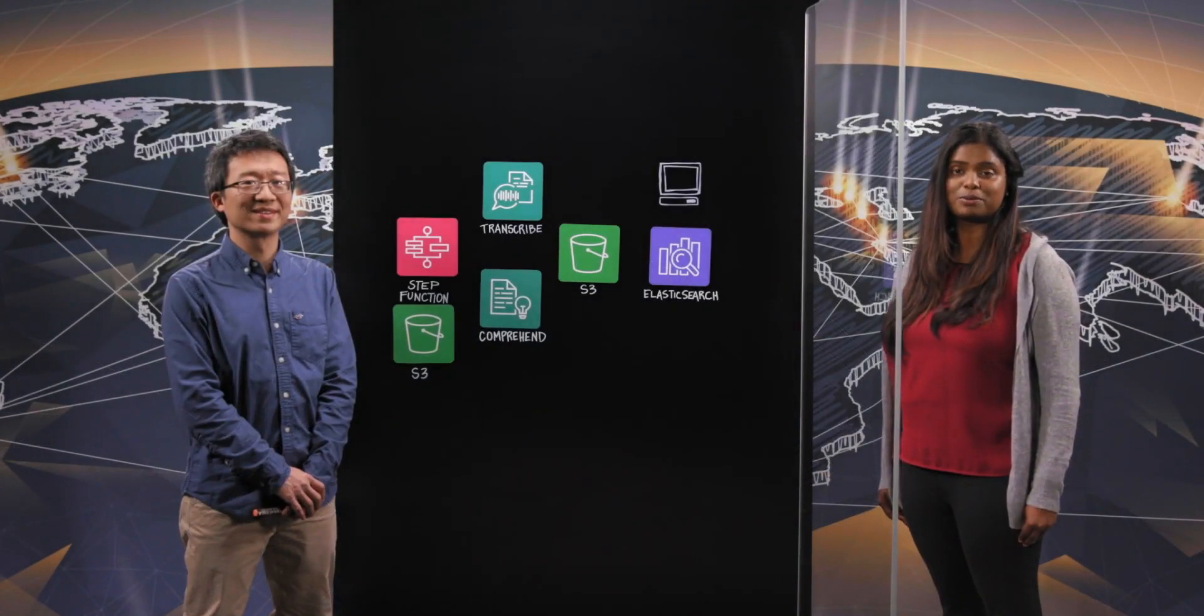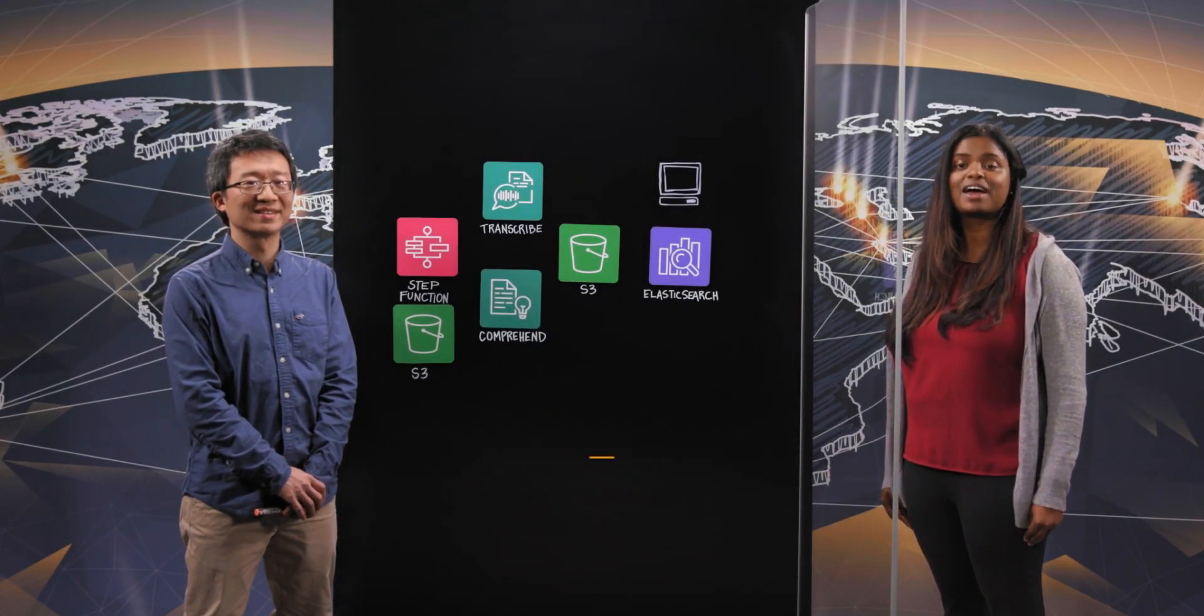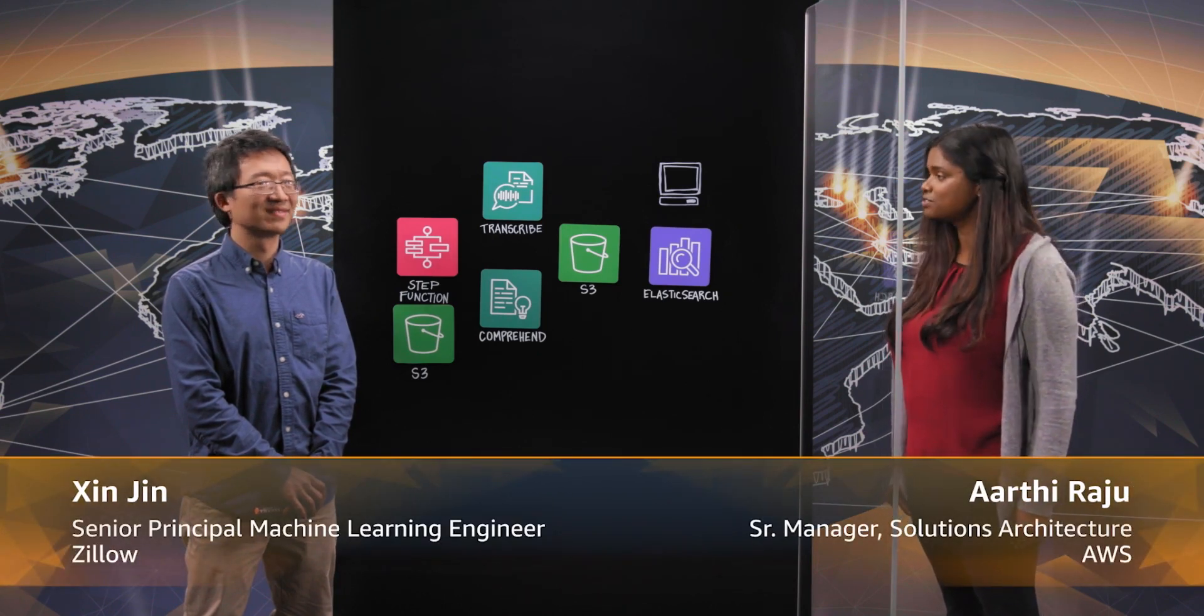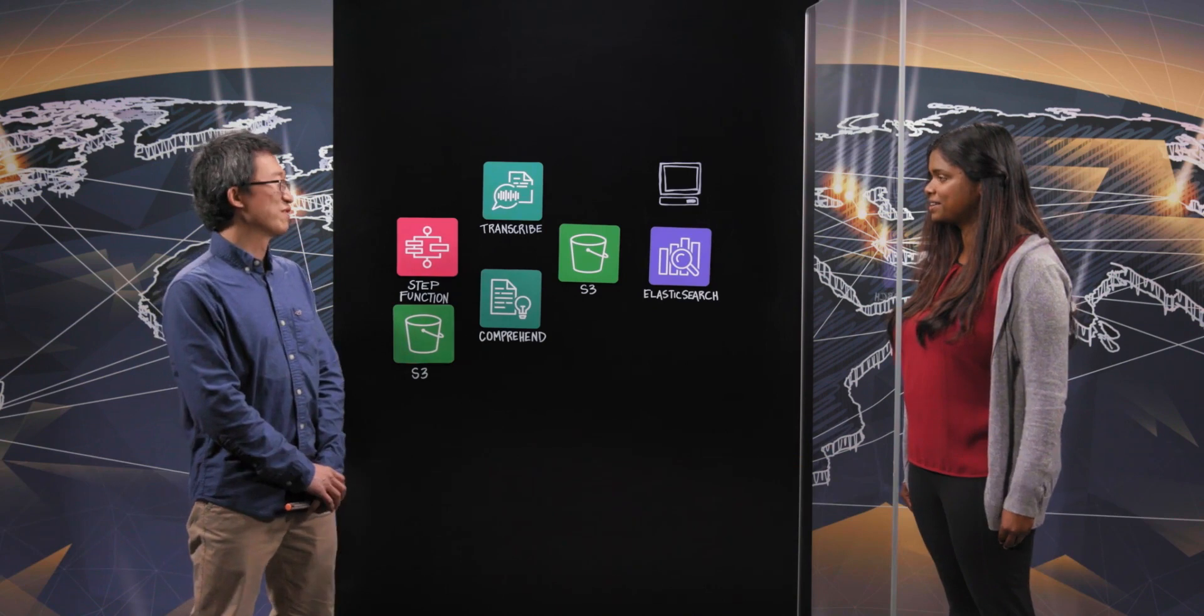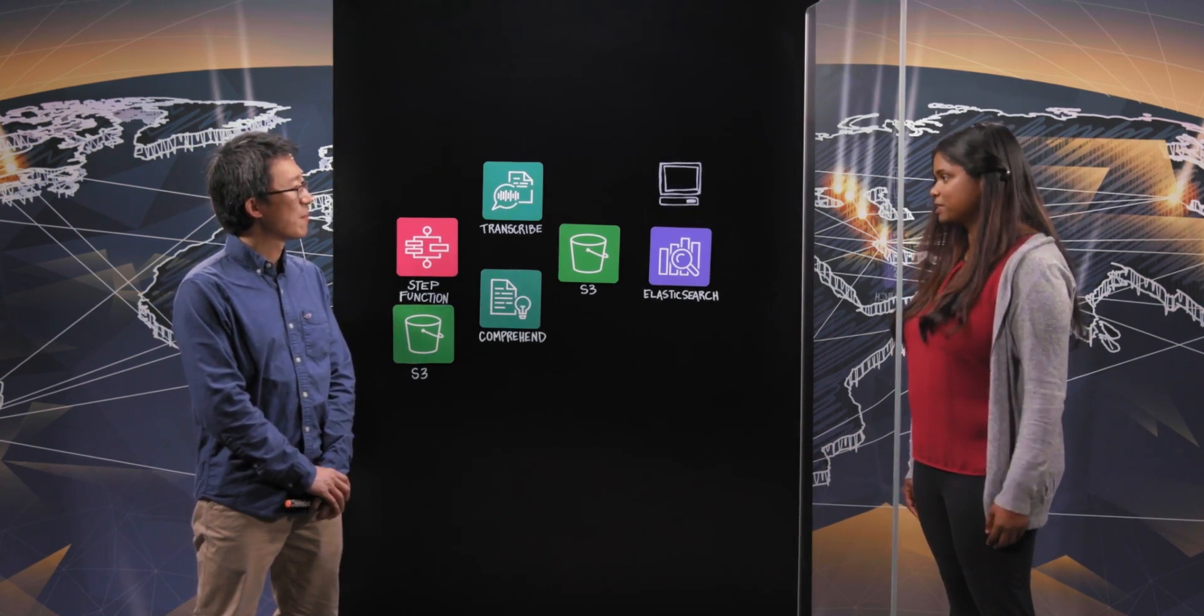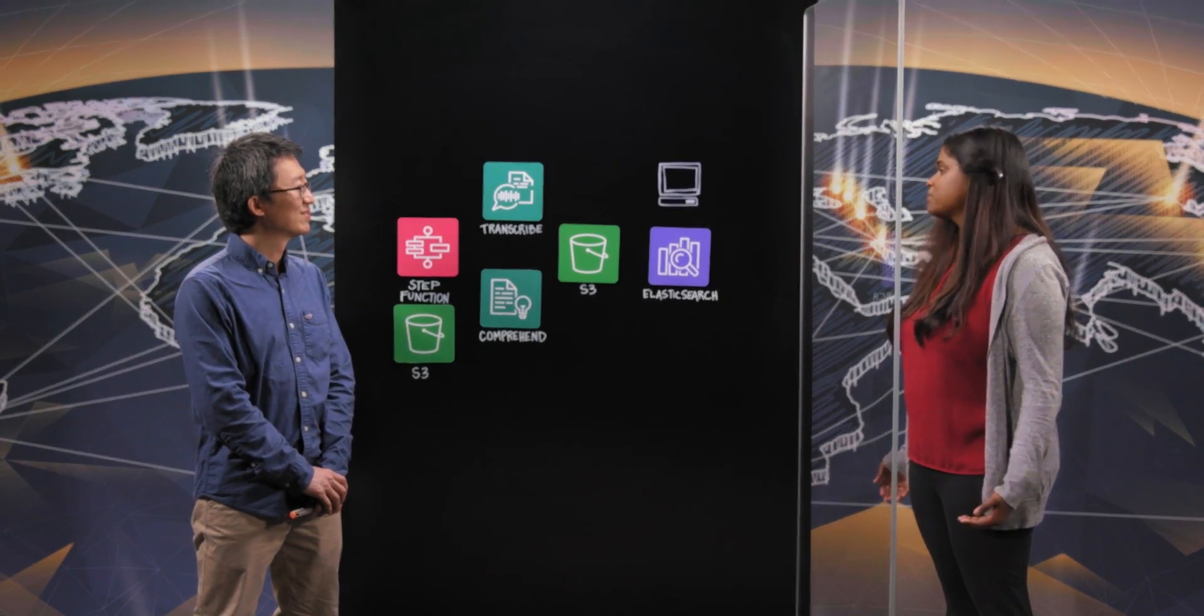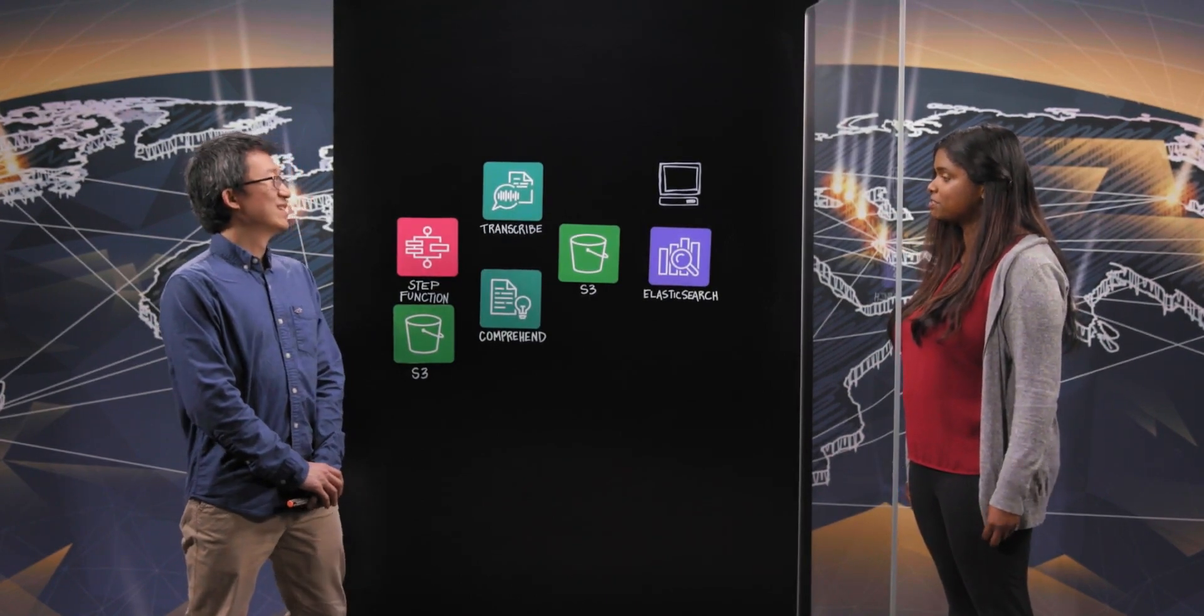Welcome to another episode of This is My Architecture. I'm Aarthi and joining me today is Xin from Zillow. Xin, thank you for joining us today. Thank you for having me here. So Xin, everybody knows what Zillow does. Talk to us about what your team specifically does at Zillow.